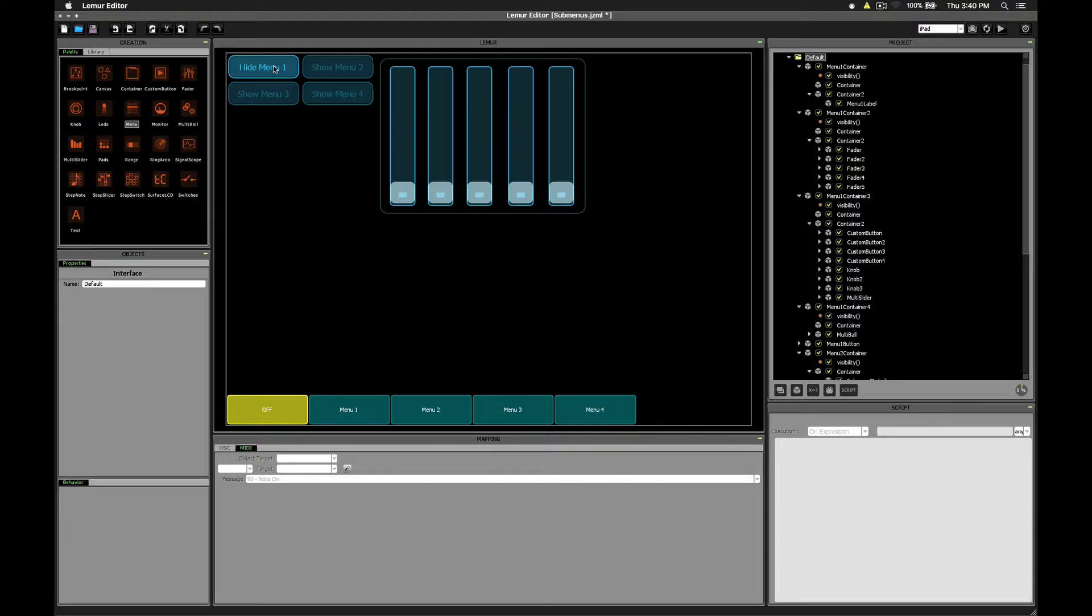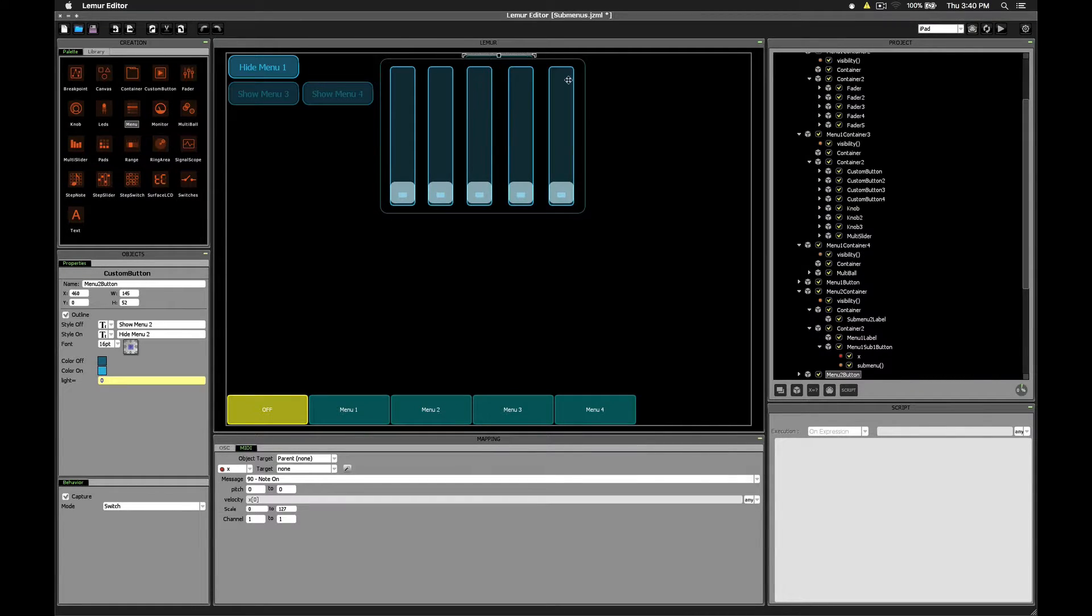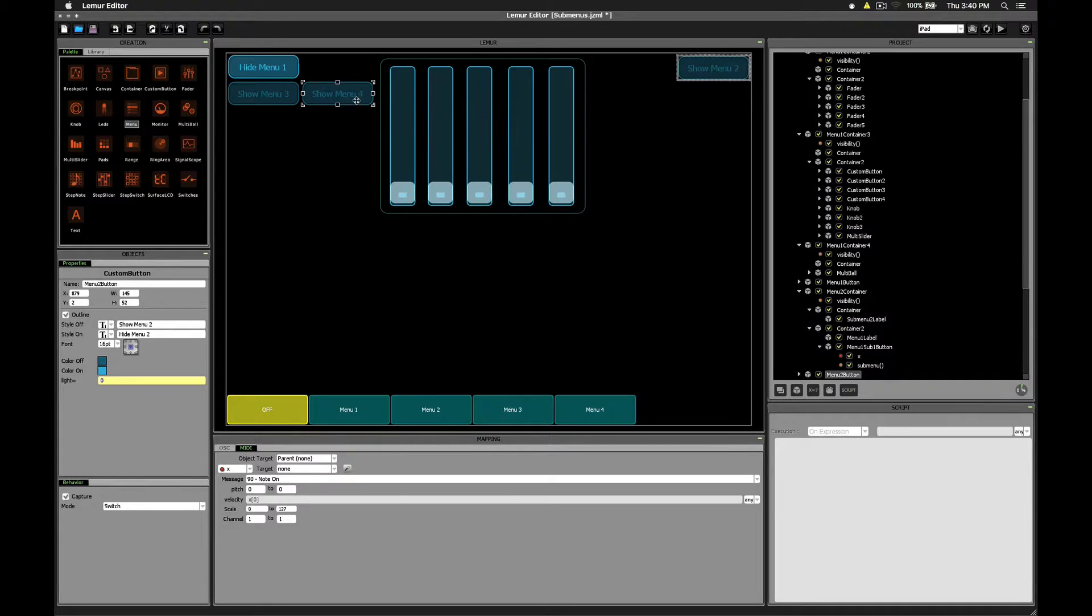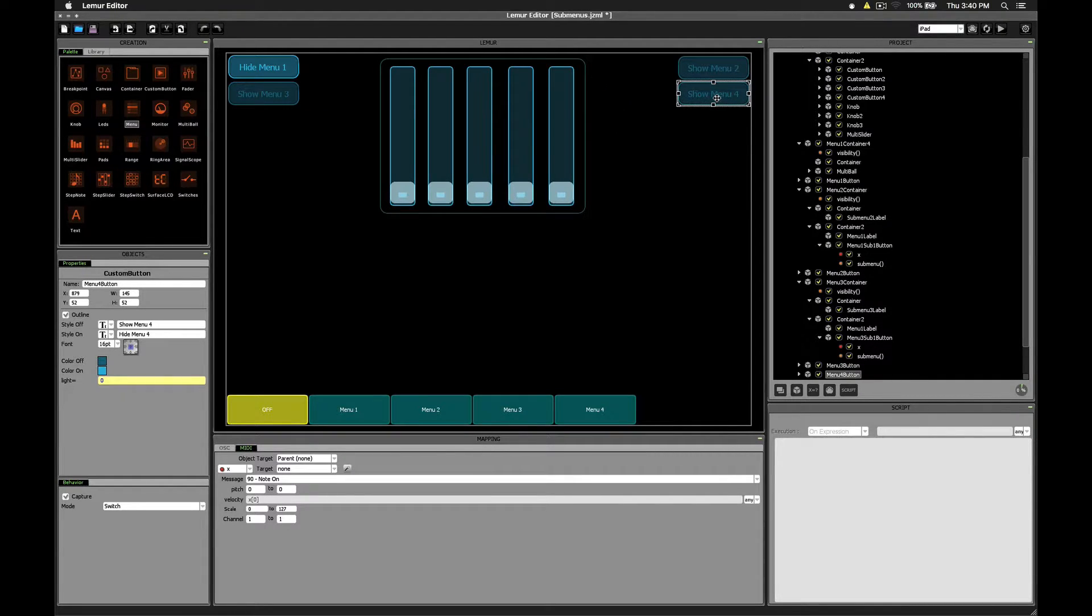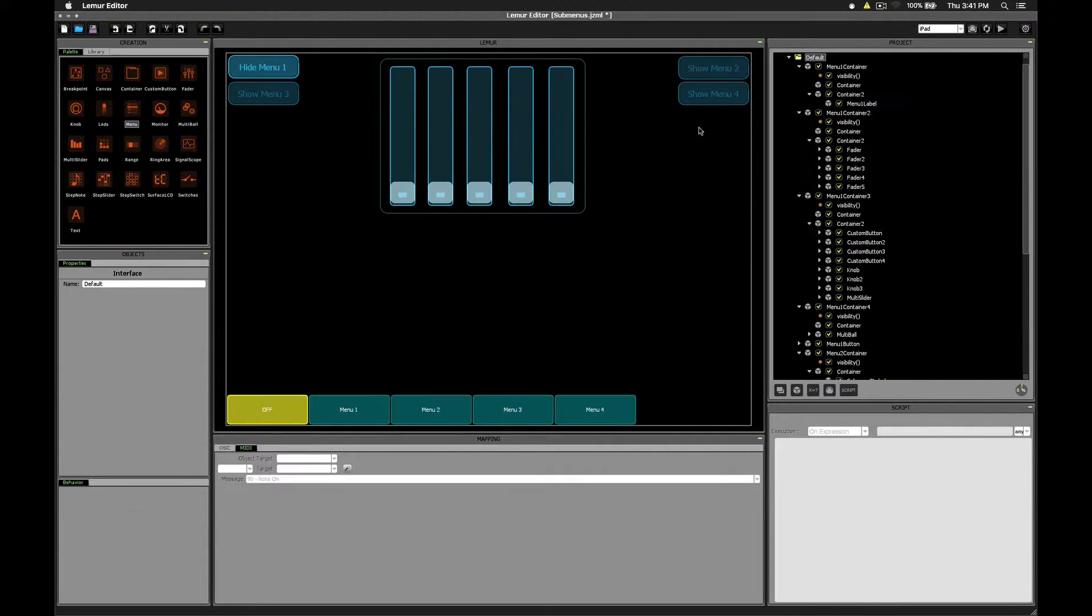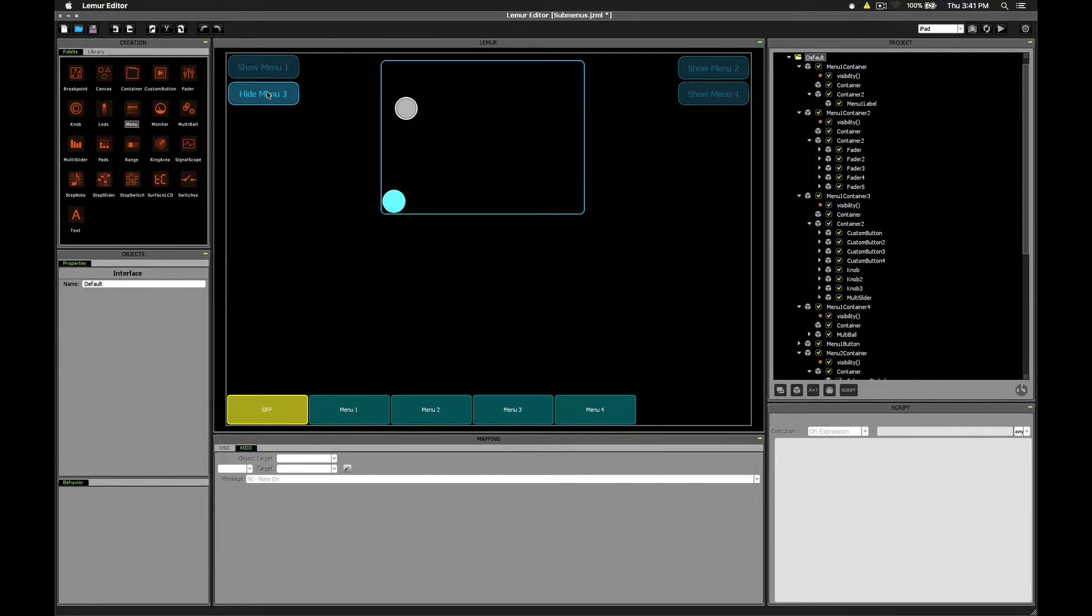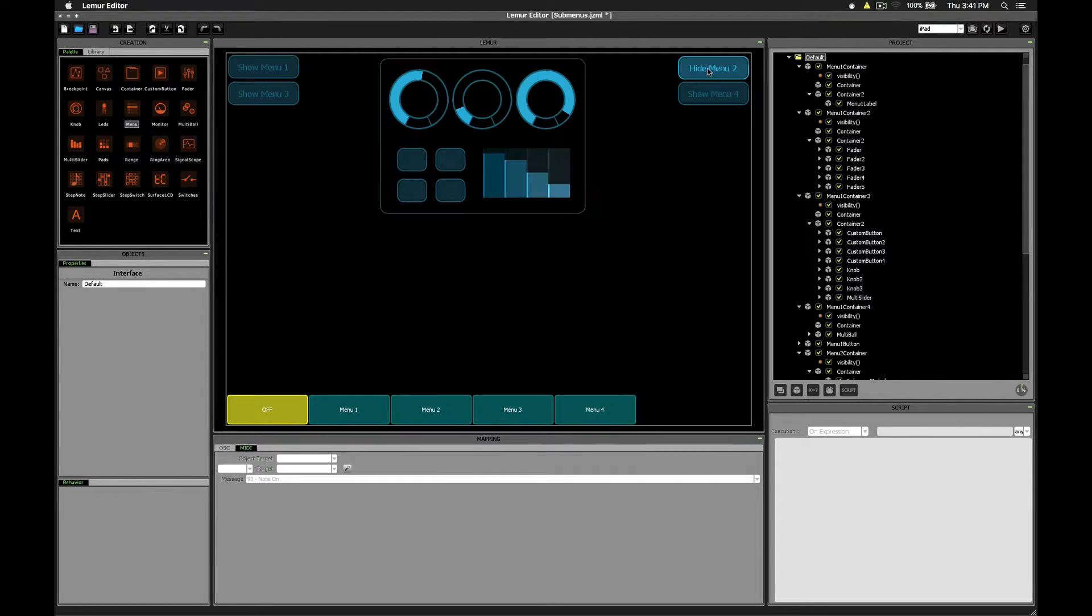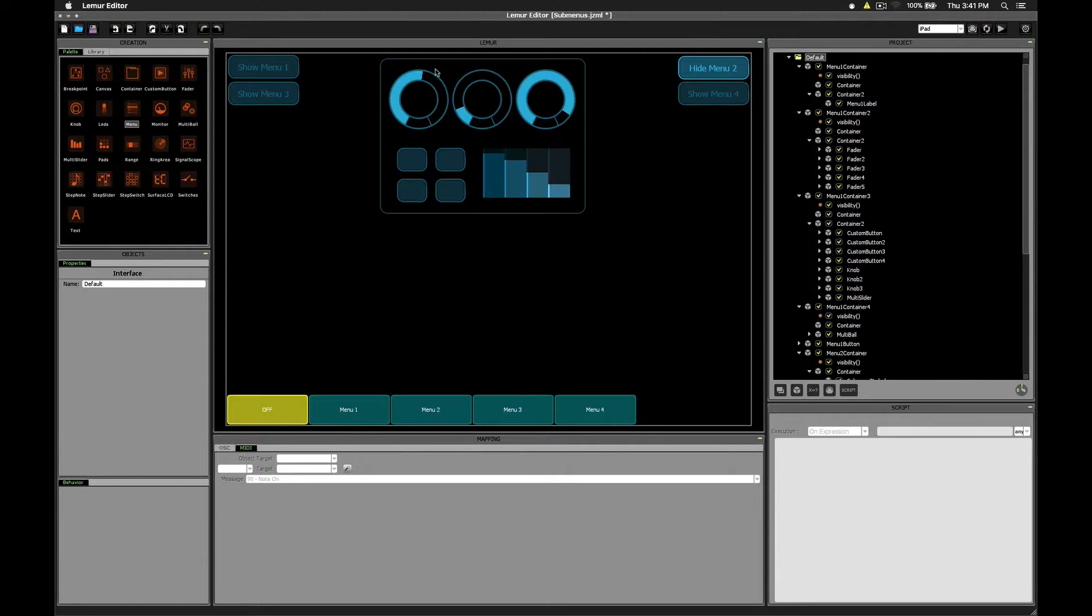With custom buttons, you can place the buttons anywhere on the layout that you want. They don't all have to be together. For example, we can move these buttons over here. The disadvantage of custom buttons is that you have to handle automatically hiding other menus. In other words, you have to program them to be essentially radio buttons.